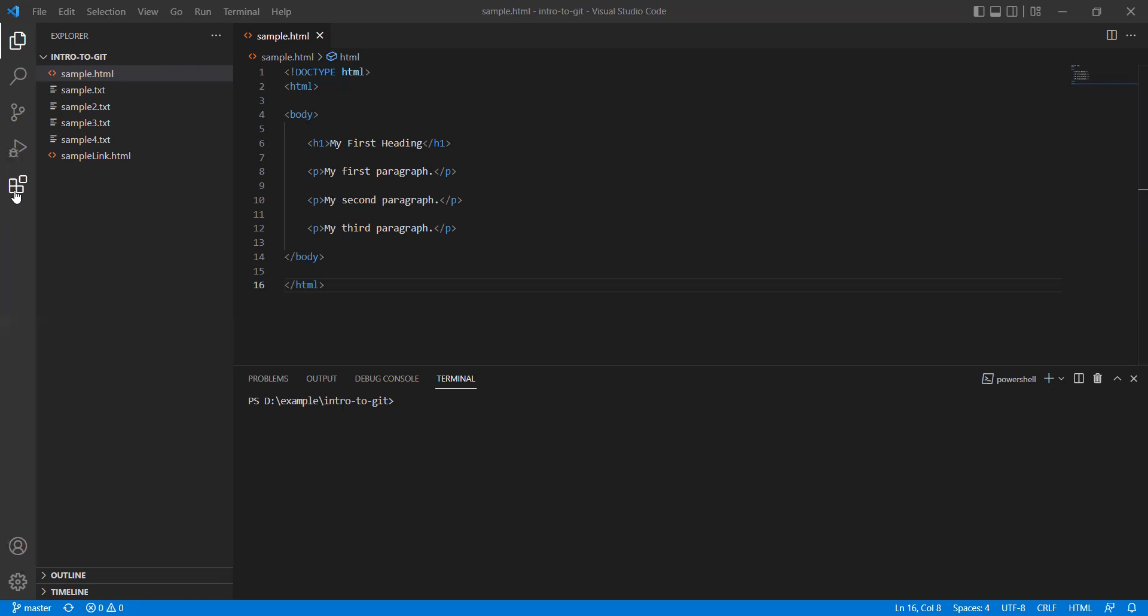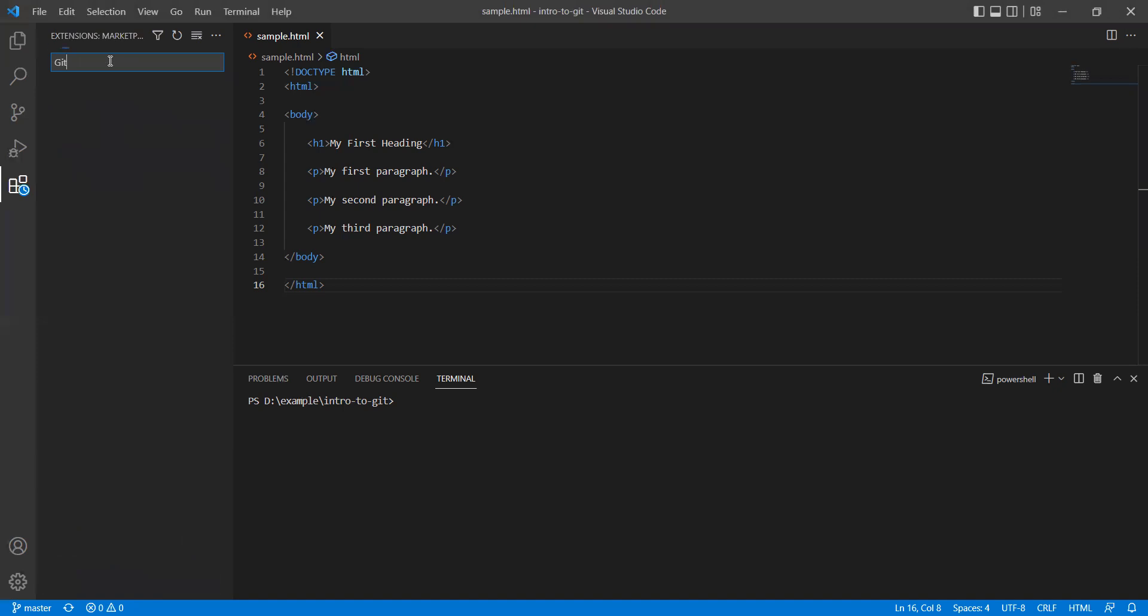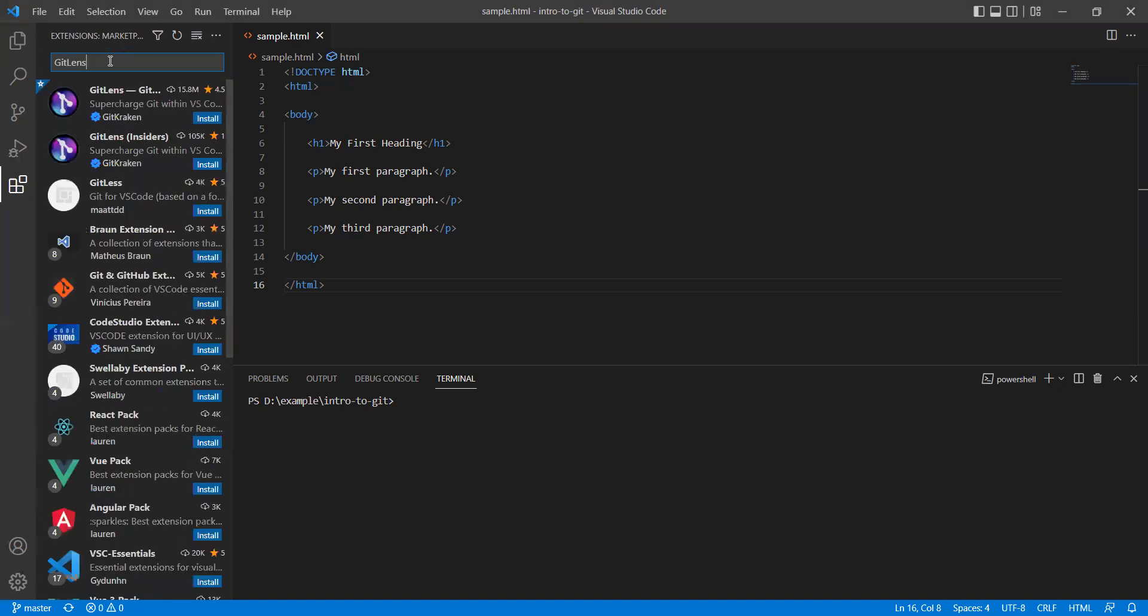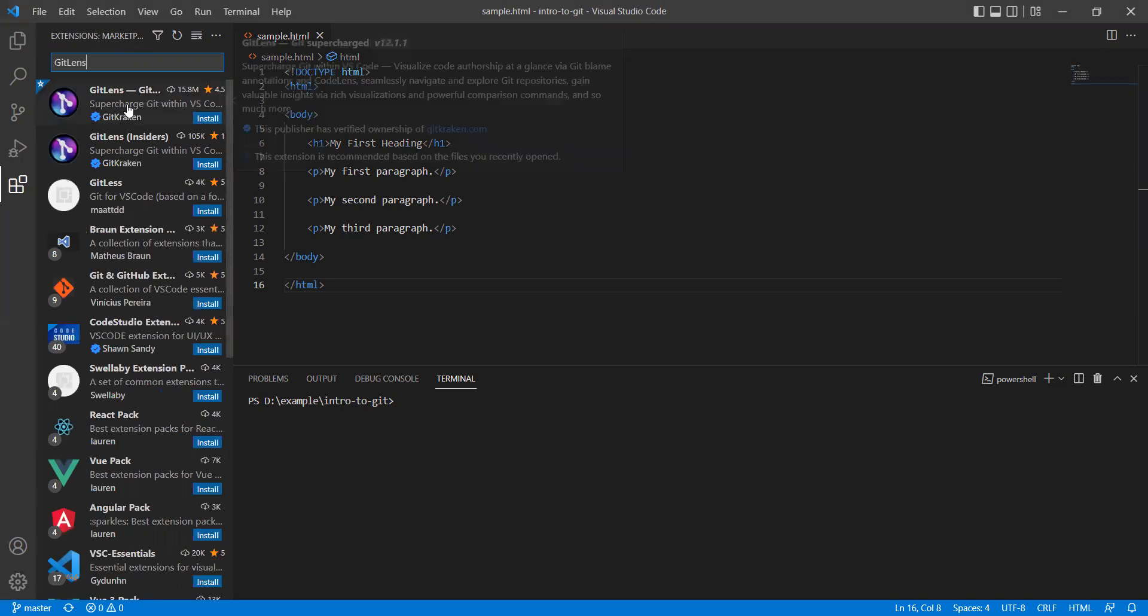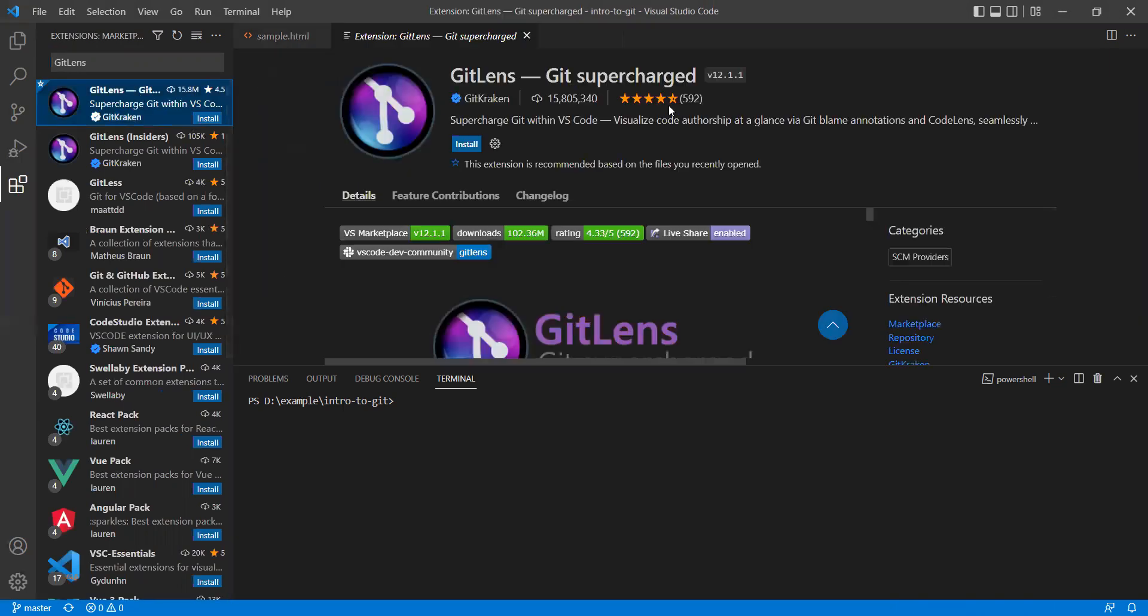So first click on this extension and search for GitLens. You have to select the first one, that is GitLens - Git supercharged. So I can install it.